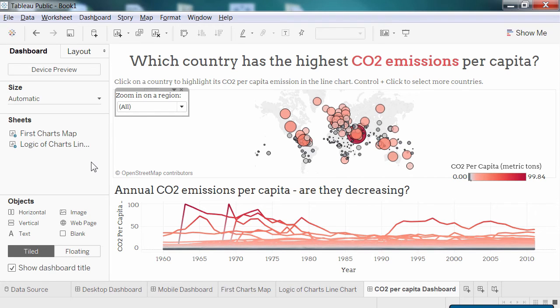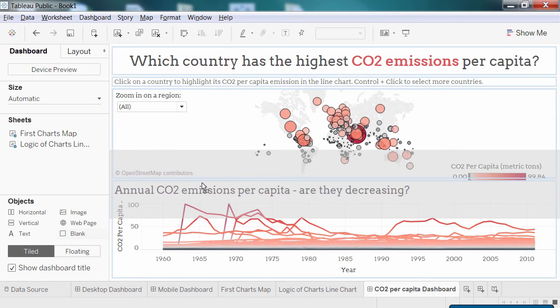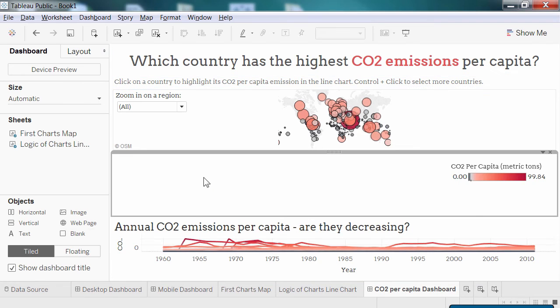At times, increasing clarity also means leaving some blank space between elements. For that, I just need to drag a blank object to my dashboard — for instance, between my map and my line chart.